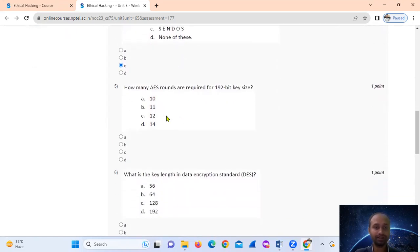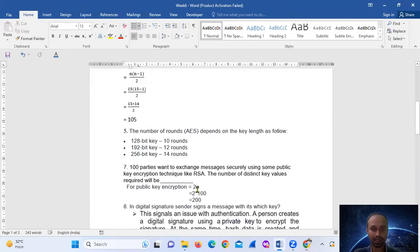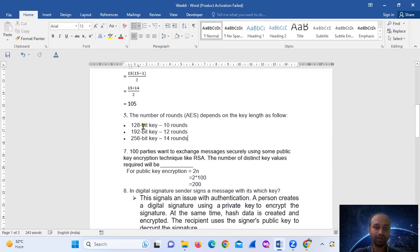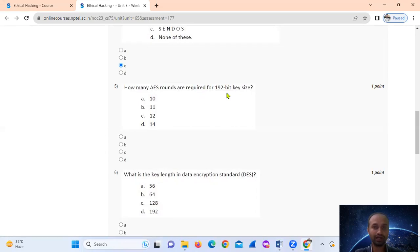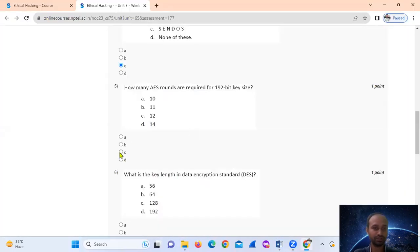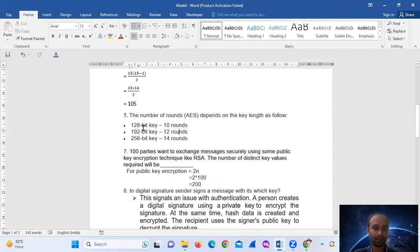Question five: how many AES rounds are required for a 192-bit key? For AES, the number of rounds depends on the key size. For 128-bit, 192-bit, and 256-bit keys, the number of rounds increases accordingly. Remember the number of rounds in AES.